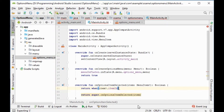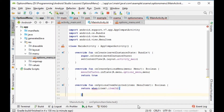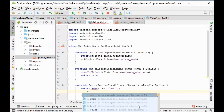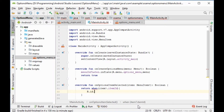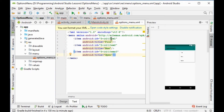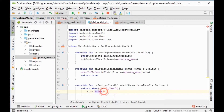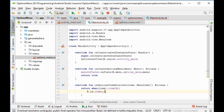We will open up a when block. If the item id equals R.id.item1, the id for item one, then do the following.